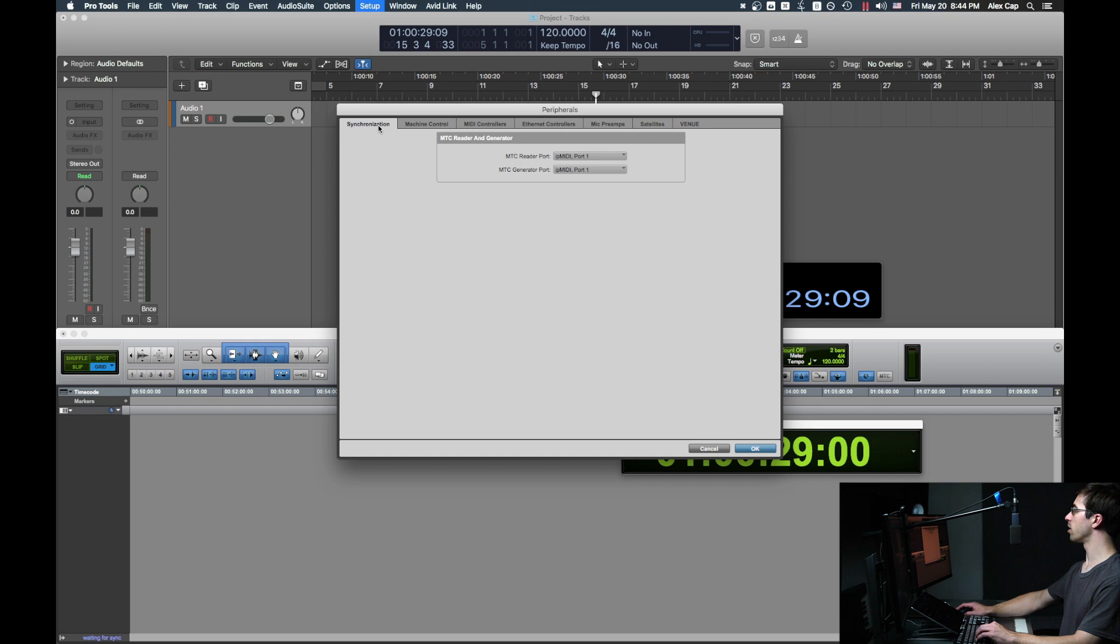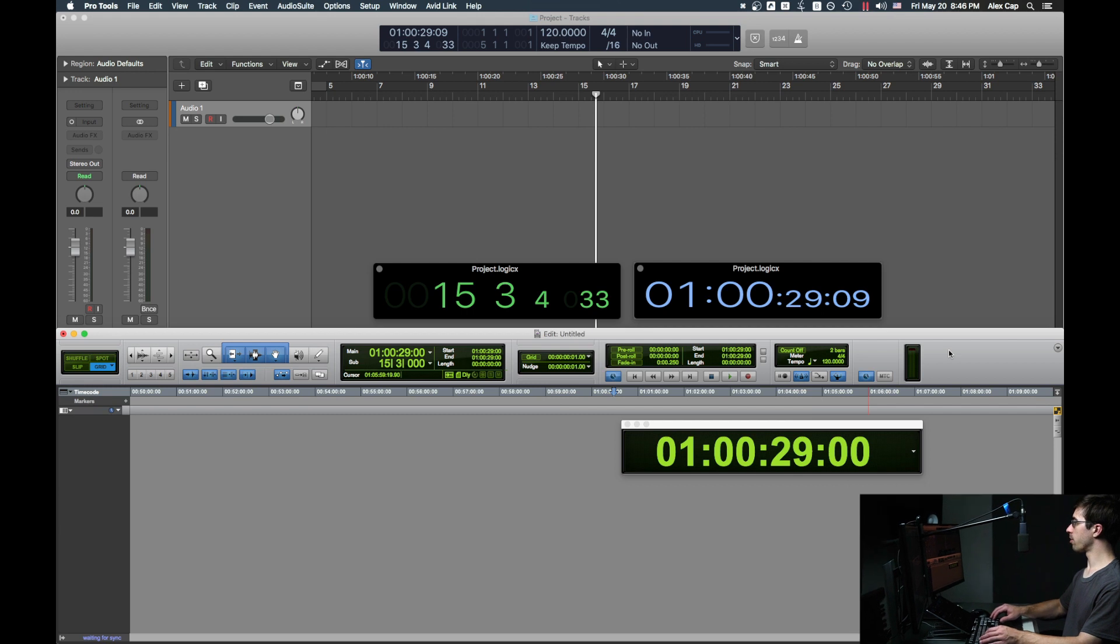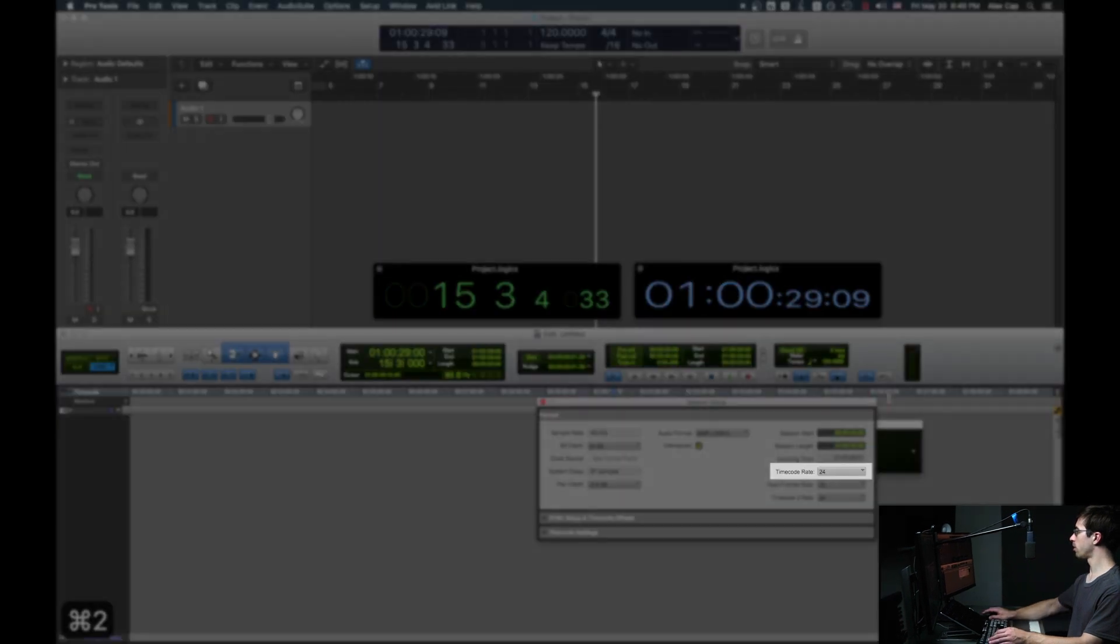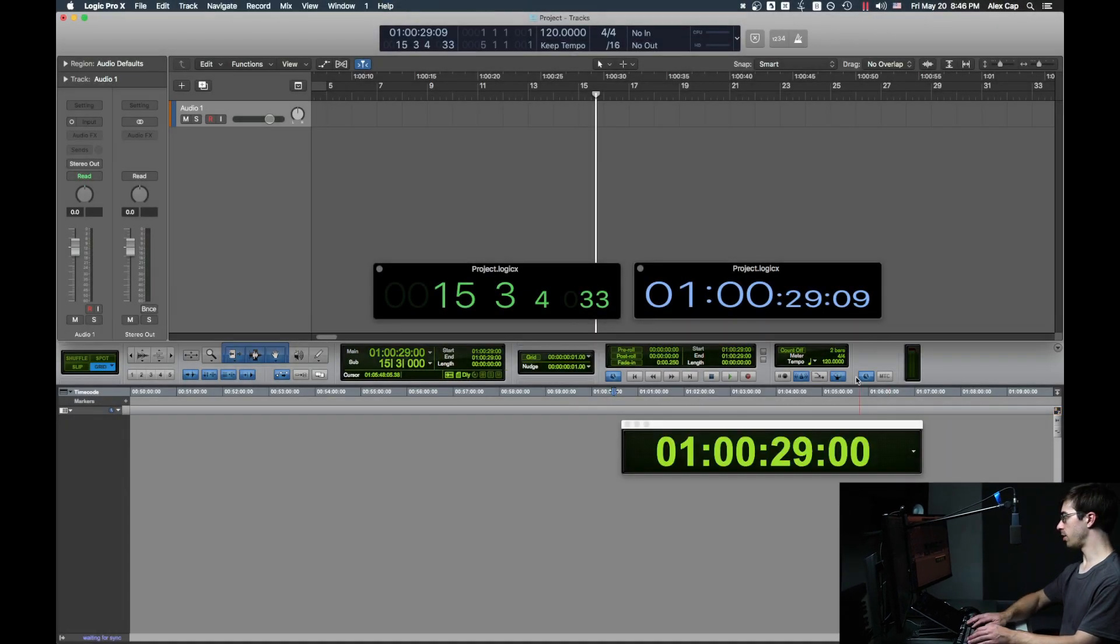Under Synchronization, MTC Reader and Generator Port should both be IP MIDI Port 1. Also, make sure that your frame rate is the same in Pro Tools and in Logic.